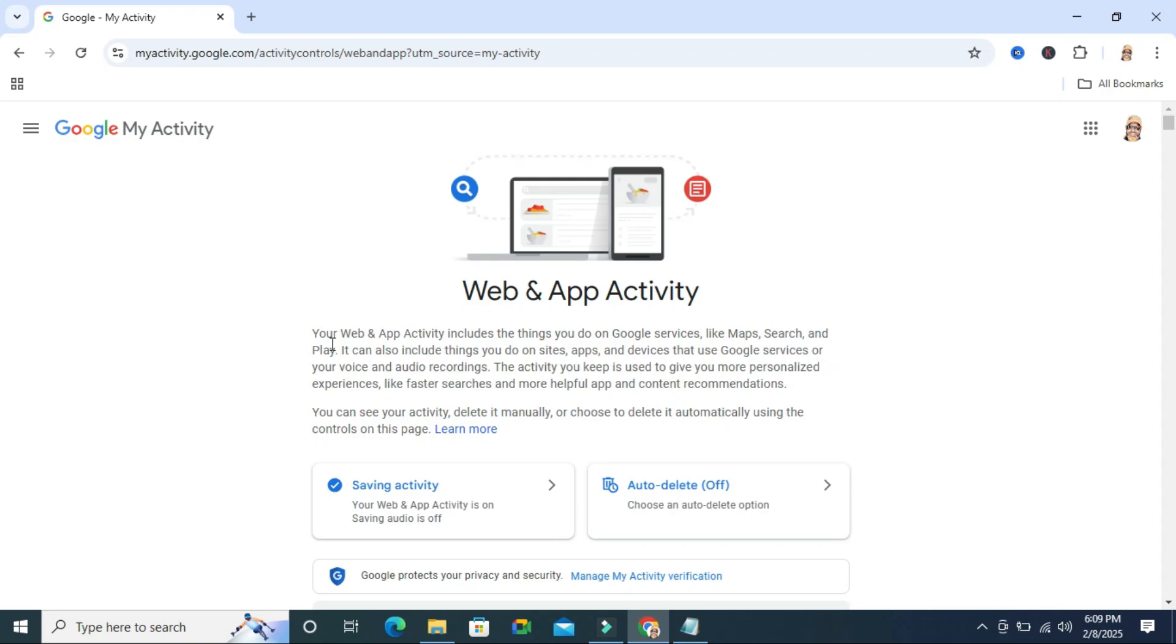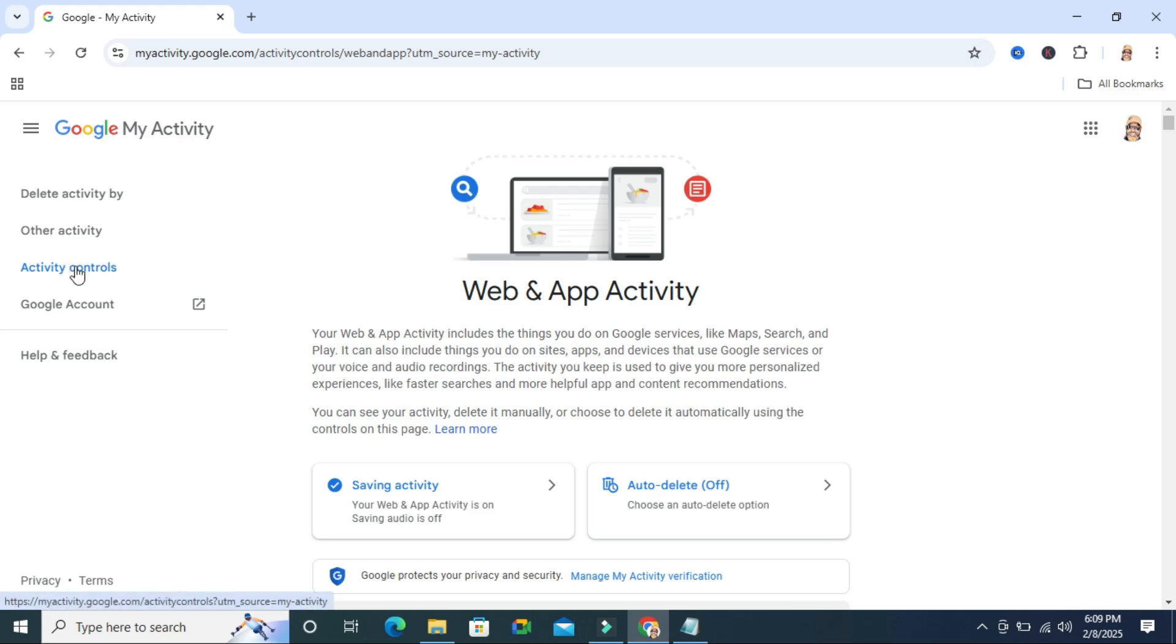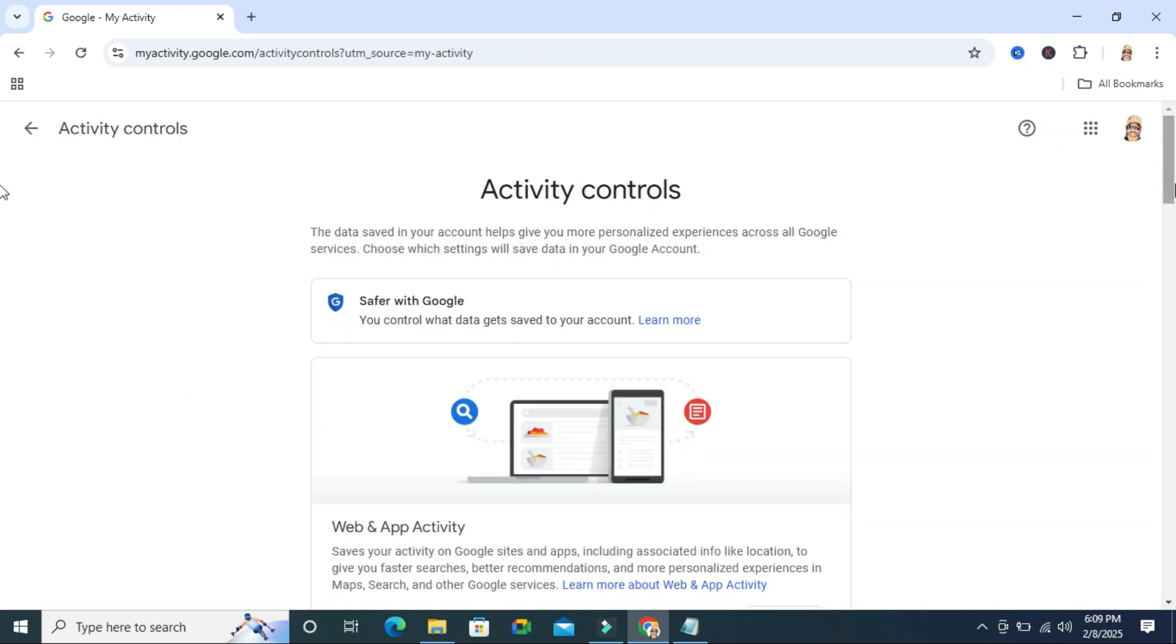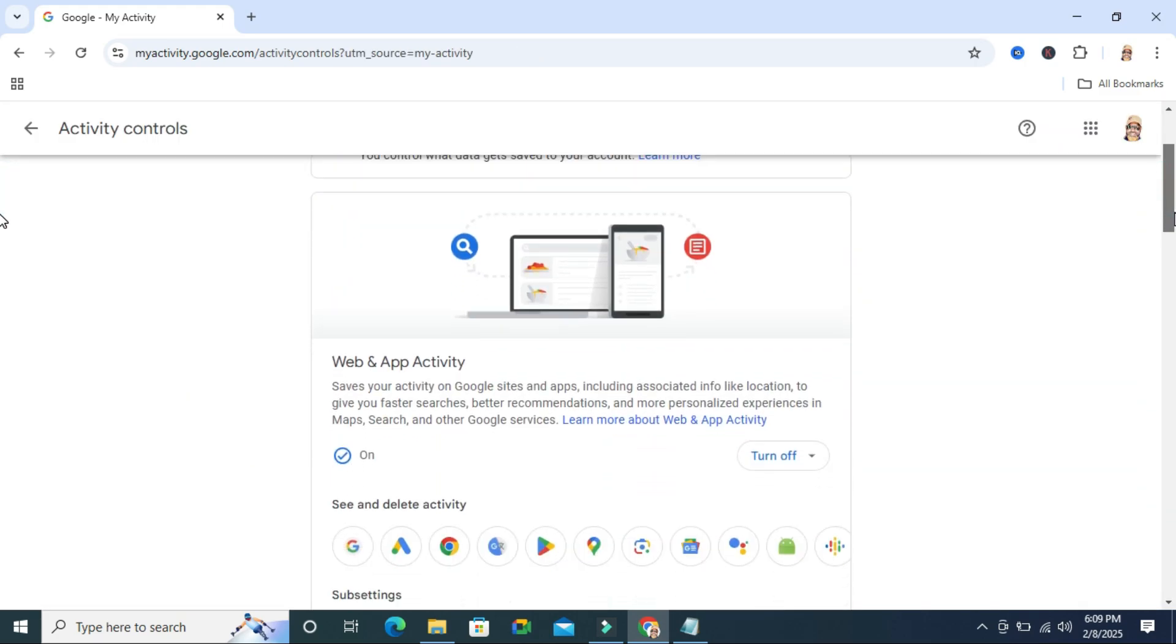If you want to download your activity, just click on the main menu here and click on 'activity control.' Now scroll down.